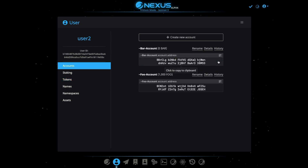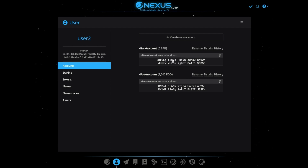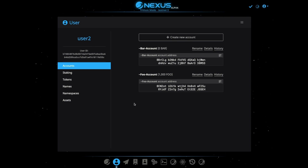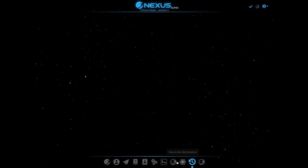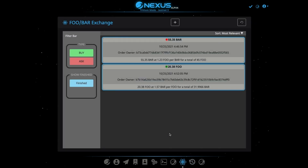There we go. So we have a new account here — Bar — but we don't have any Bar. So how do we get Bar? We can use our new APIs to create an order to trade with someone for Bar. So we'll just go over here to our module. Here I've just whipped up a simple interface to show the idea of how these types of things could happen in the real world.